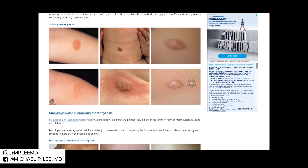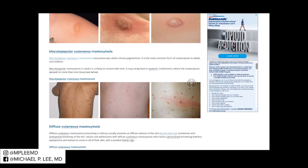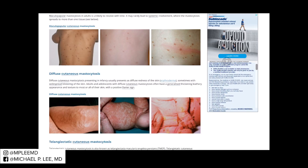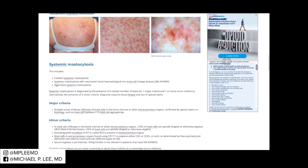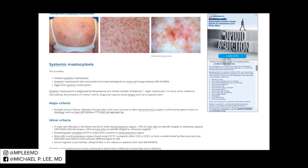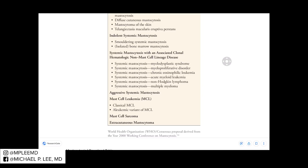There are a number of other variants: maculopapular cutaneous mastocytosis, also known as urticaria pigmentosa; diffuse cutaneous mastocytosis; T-MEP; and finally systemic mastocytosis. For the diagnosis of cutaneous mastocytosis, you have to prove that there is no systemic involvement. Systemic mastocytosis is a clinical diagnosis with associated lab findings.